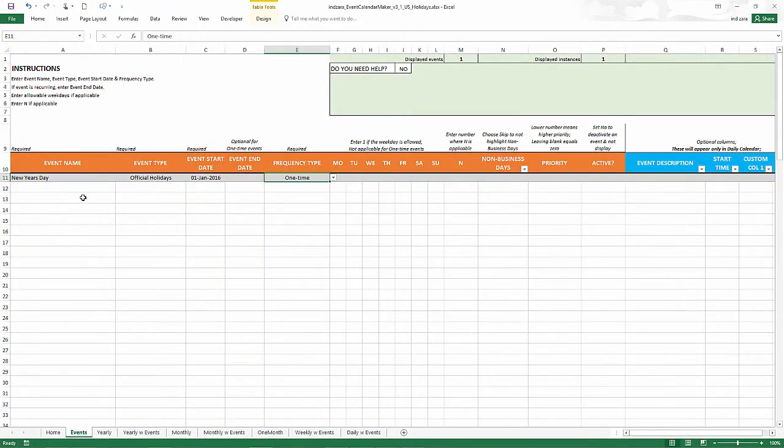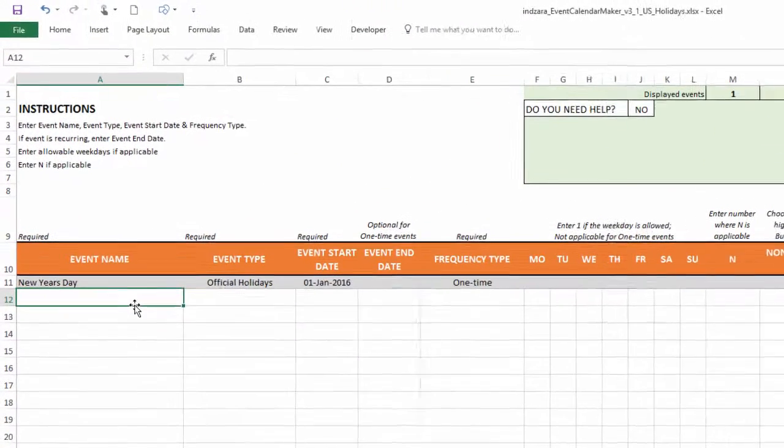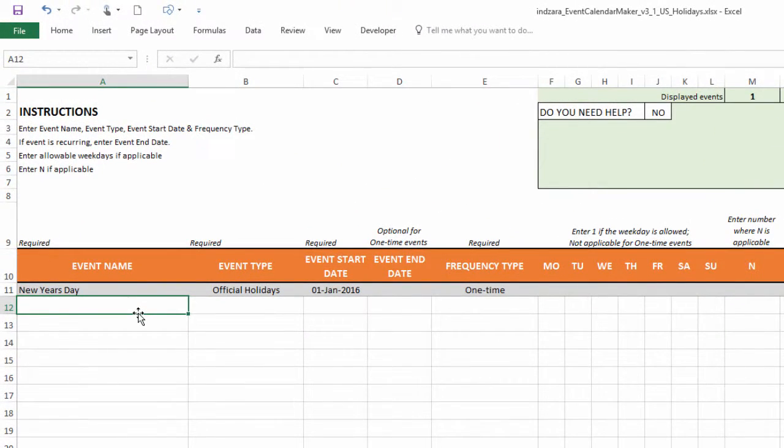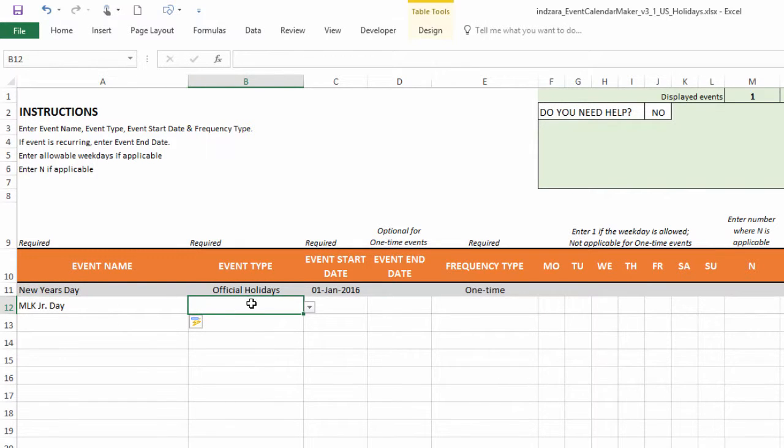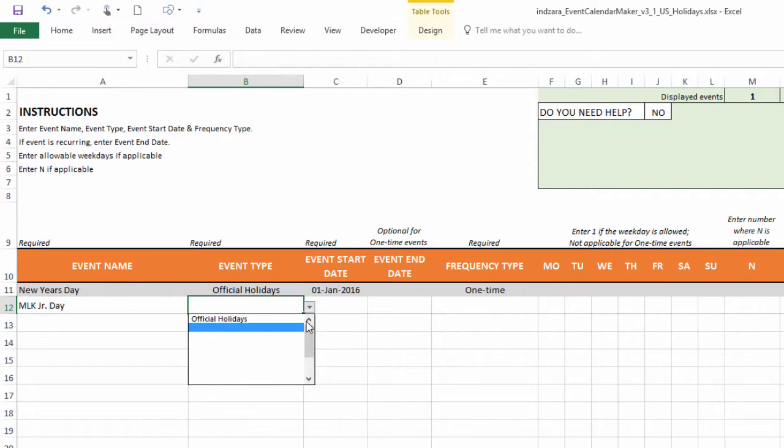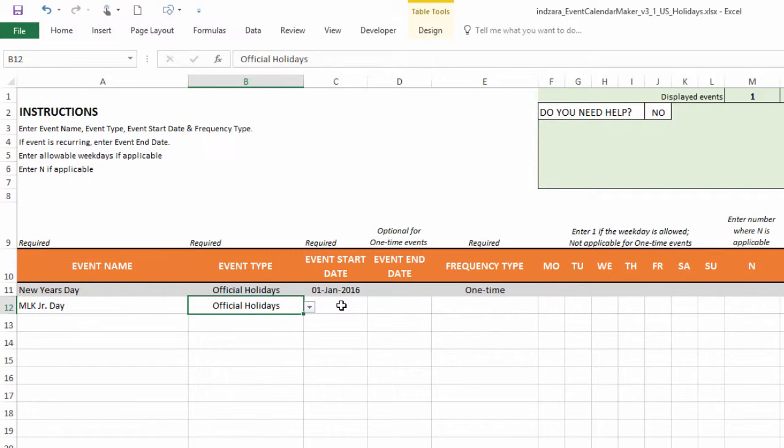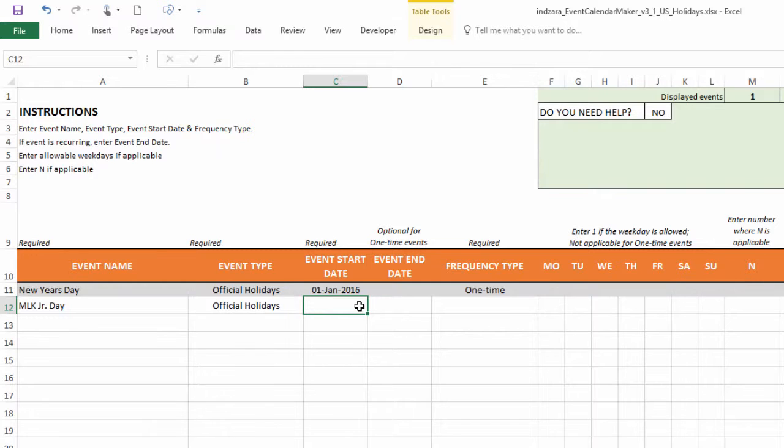So now the next one is Martin Luther King Jr. Day. And for this one, let's say for example, again choose the event type so that we use the same color. And then the event start date. This is going to be the third Monday in January. So that's how the day is shown every year.